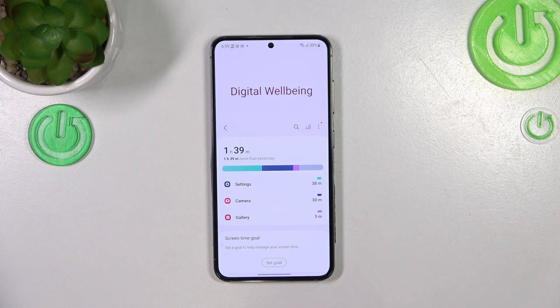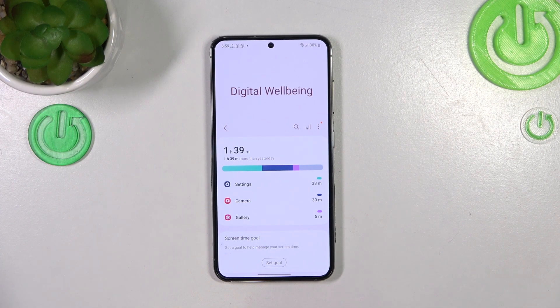As you can see, in my case I've been immediately transferred to Digital Well-being. Sometimes you will have to pick between the Parental Controls, so just pick the first option — but of course, you will be able to get to the other one also.